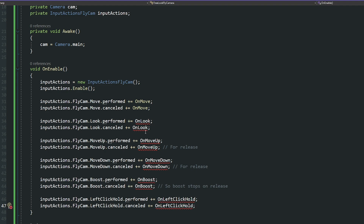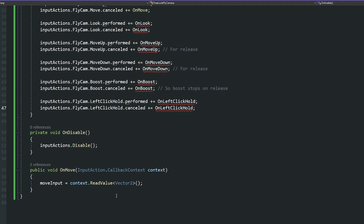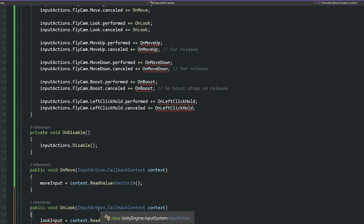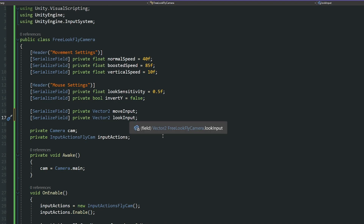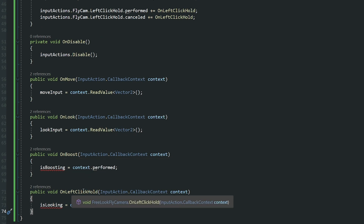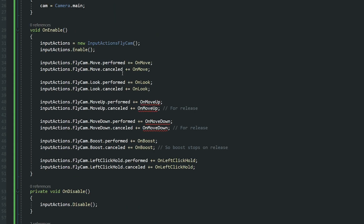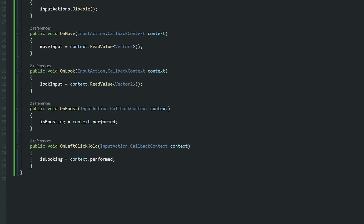We need to create one for each of the actions we have: OnLook, OnMoveUp, OnMoveDown, OnBoost and OnLeftClick. We need to detect whether we've performed or cancelled the input action. Each needs a method that does almost the same thing. OnLook has the same CallbackContext and we read the value as Vector2 — we need a Vector2 lookInput variable at the top. For OnBoost and OnLeftClick we want to see if we're boosting or looking at any point based on whether the context was performed. So I'm going to have two private bools: isBoosting and isLooking, which detect whether you're pressing the key or not.